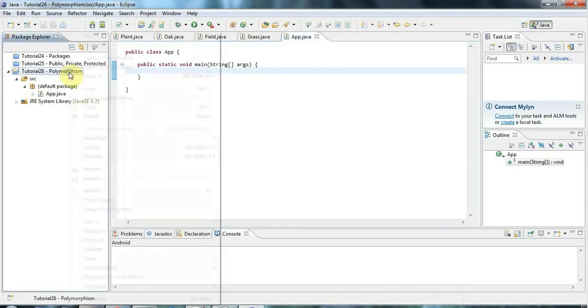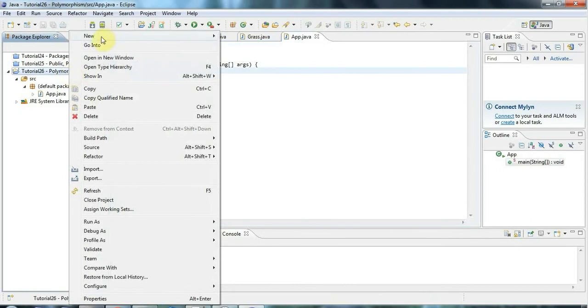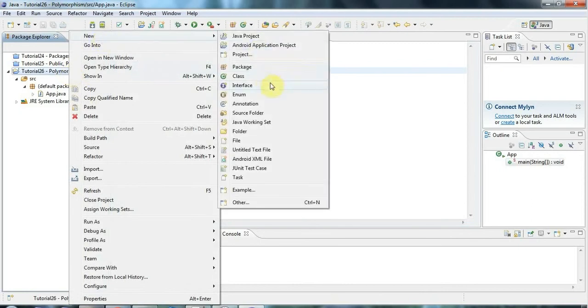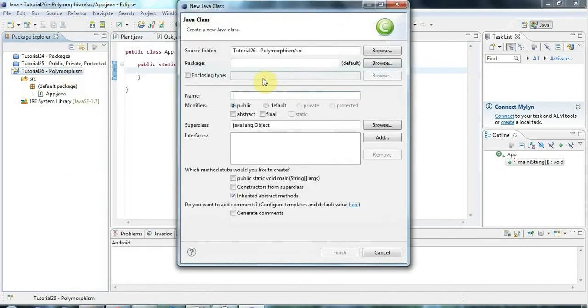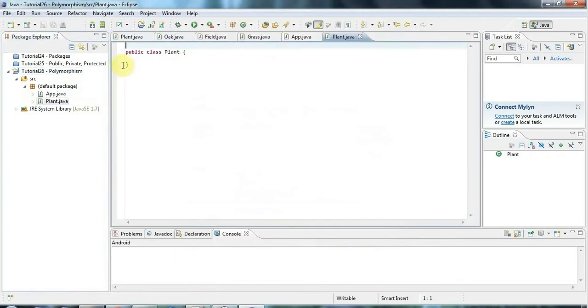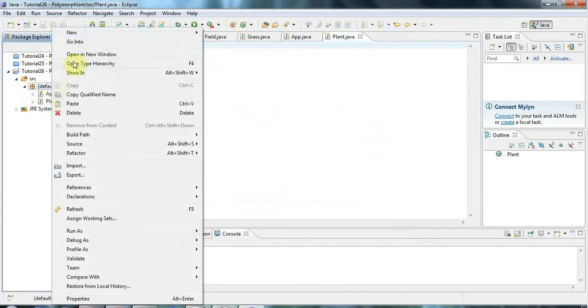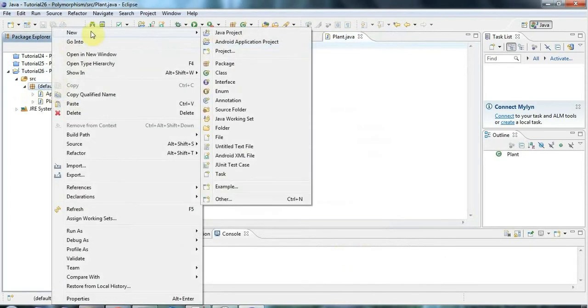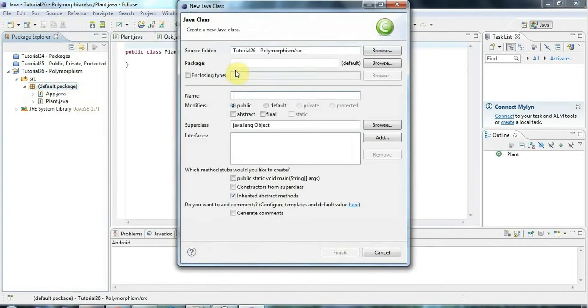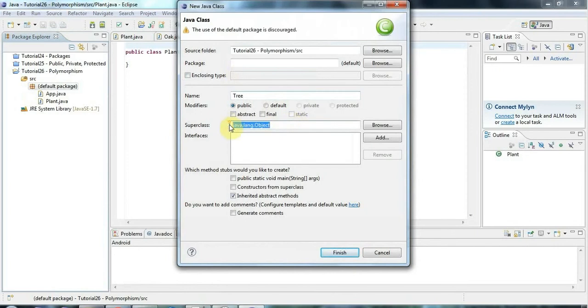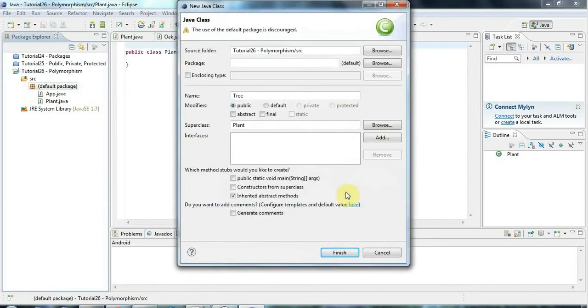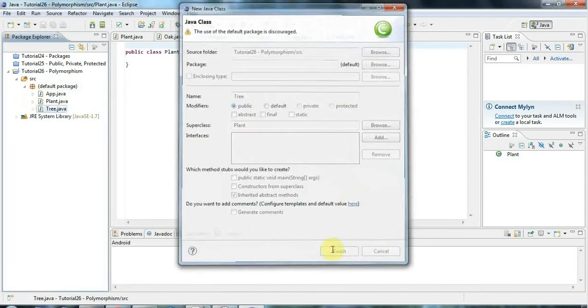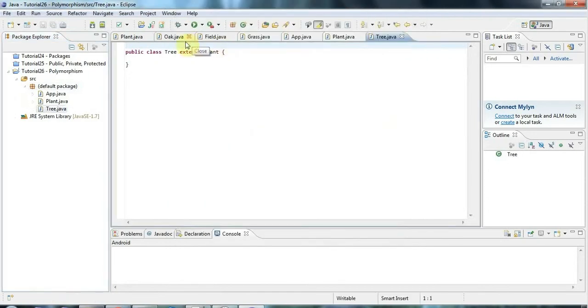Let's create a new class here and I'm going to call it Plant, and I'm not going to give it any methods or anything because we're not going to need it. I'm also going to create a new subclass of Plant, so let's create one called Tree. I'm going to set the superclass here, click browse and go to Plant and click OK and finish.